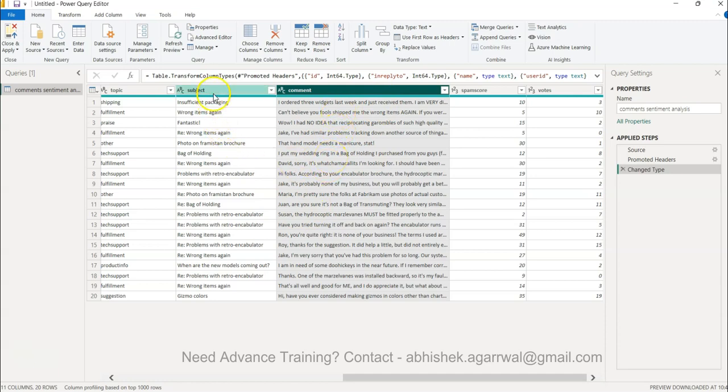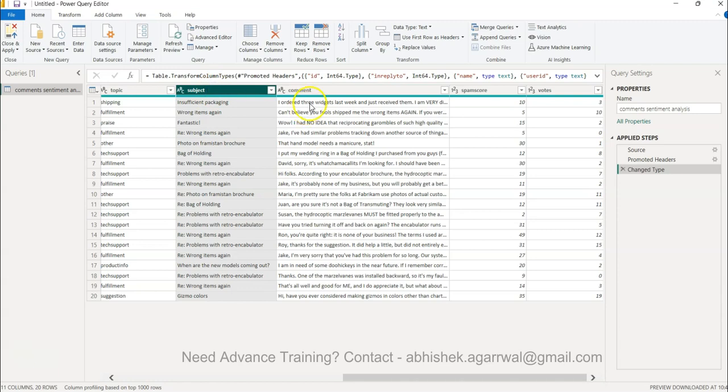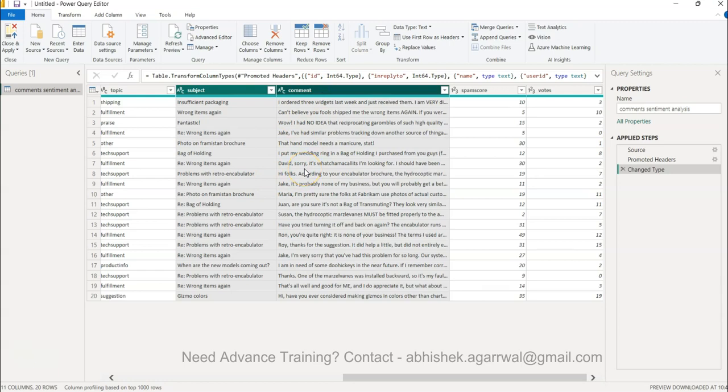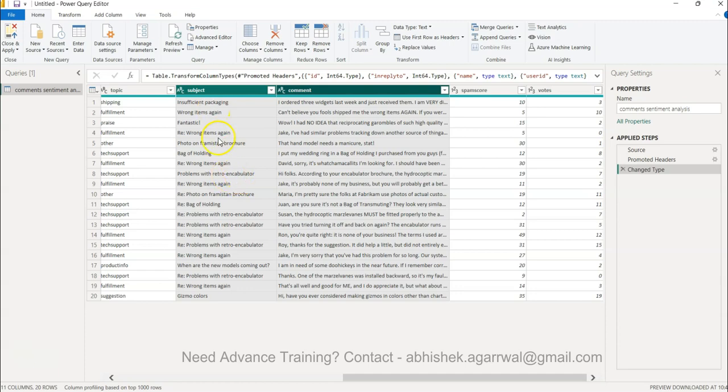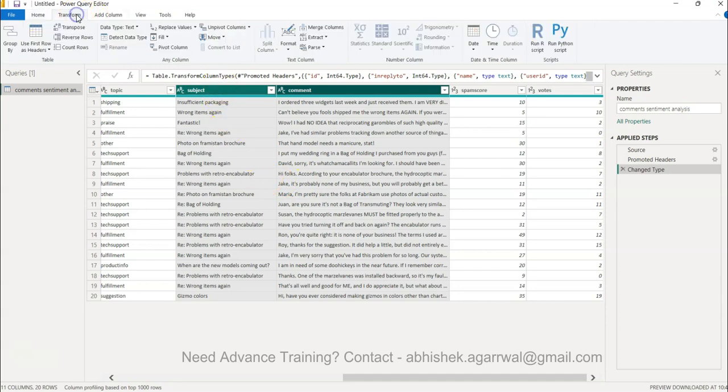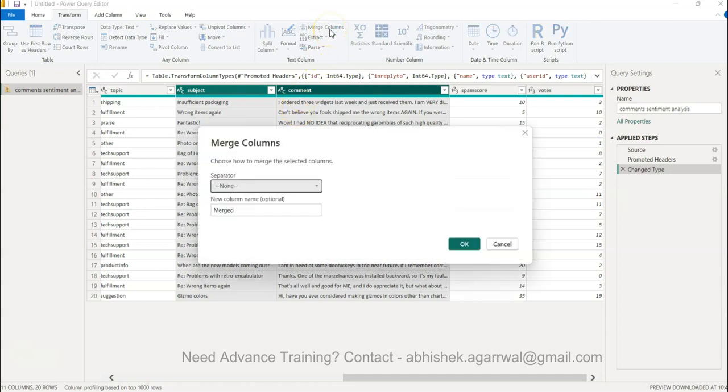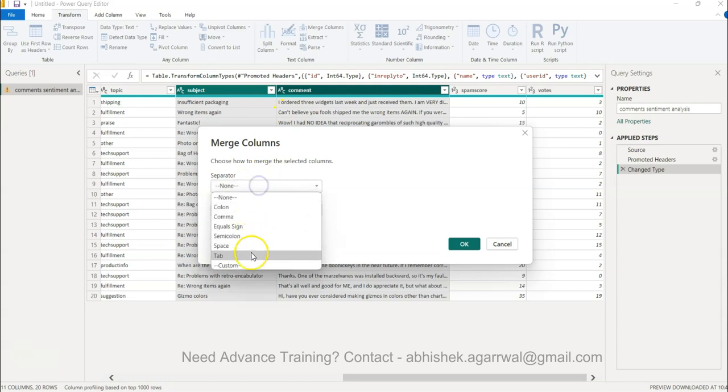There is something we can do - we can simply go ahead and do that. Another thing we can do is we can merge this with subject and comment together so that we can not just analyze the comment but the subject, because subject is sometimes very important. For example, 'ROM items again' - someone is not happy, 'problems with retro' - so this is also important information that we can do.